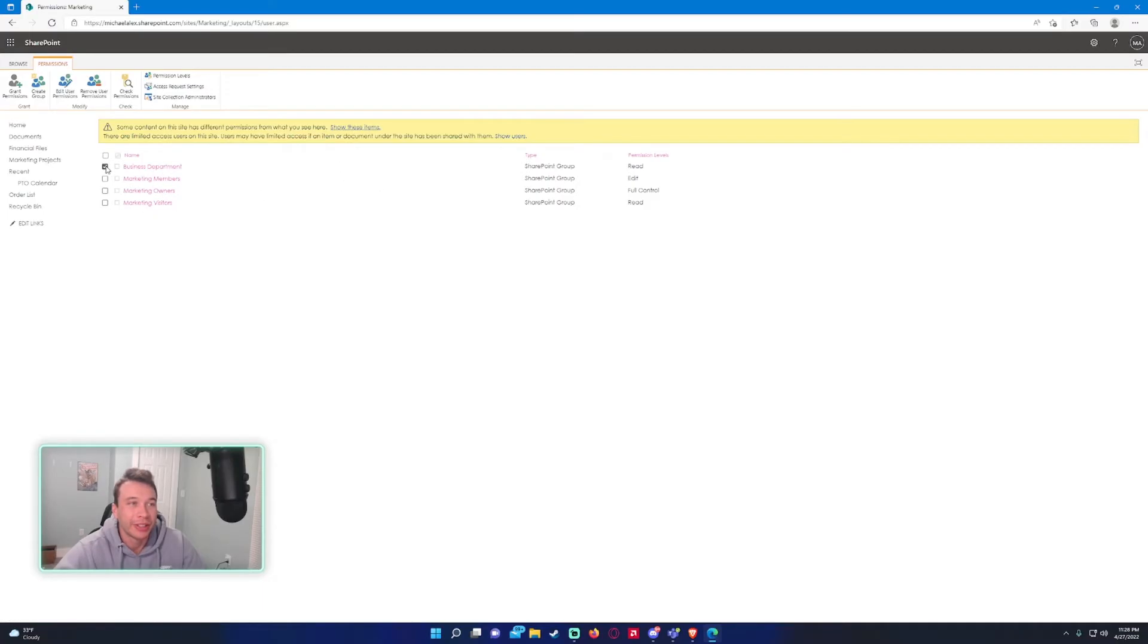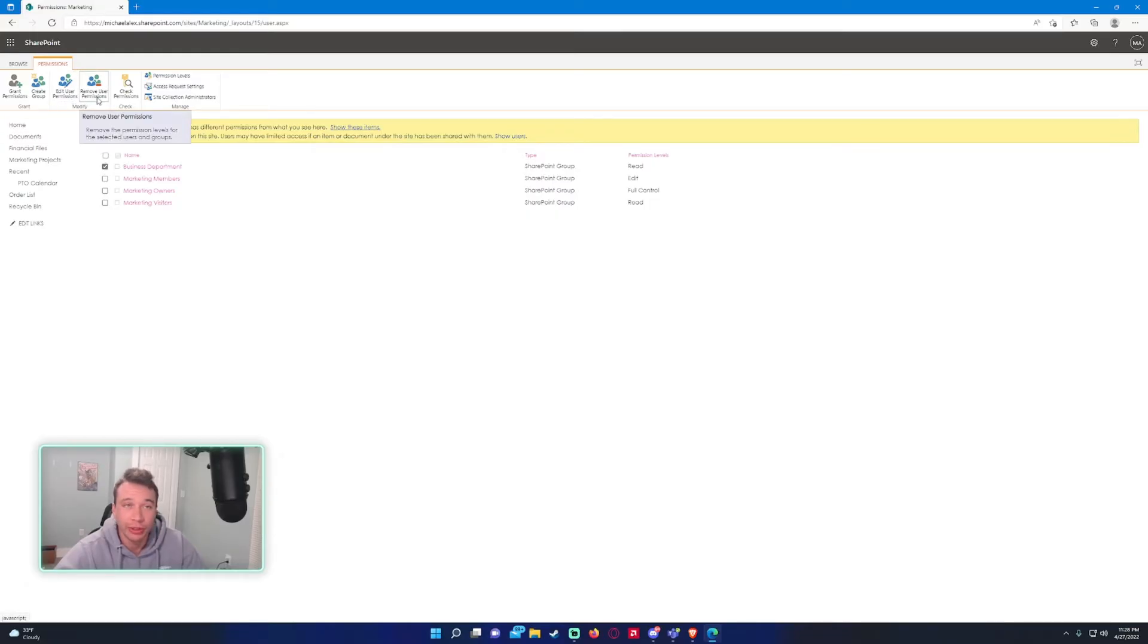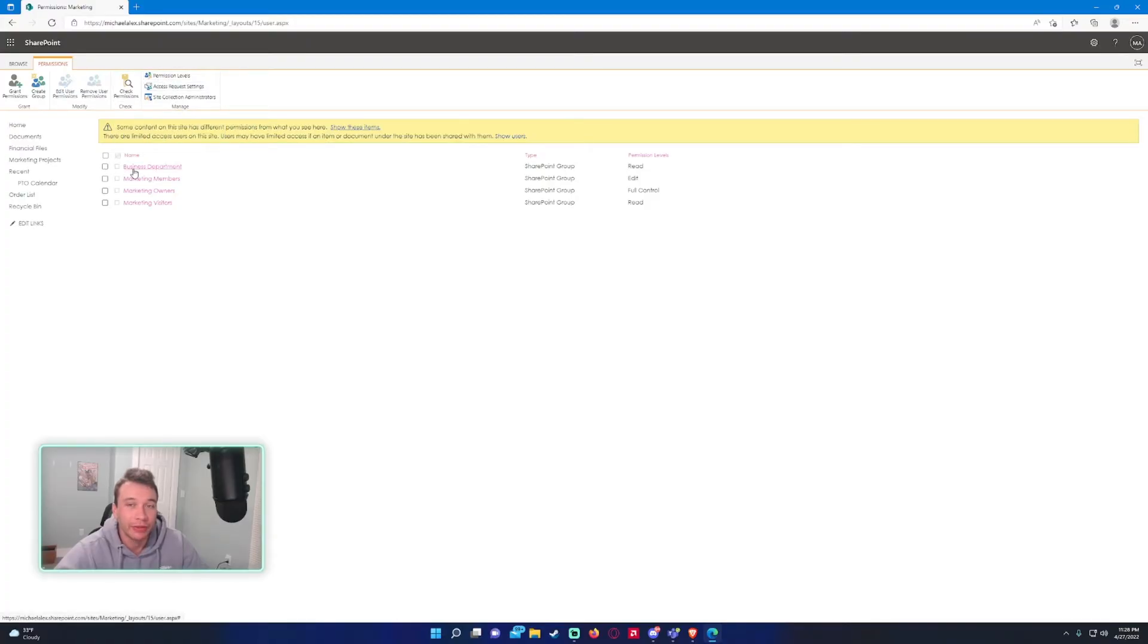If you click on this, you can edit the user permissions if you want. If you want to remove the group, you can go ahead and do that. If you want to check their permission levels, go ahead and click that. But we want to add a few members from the business department.